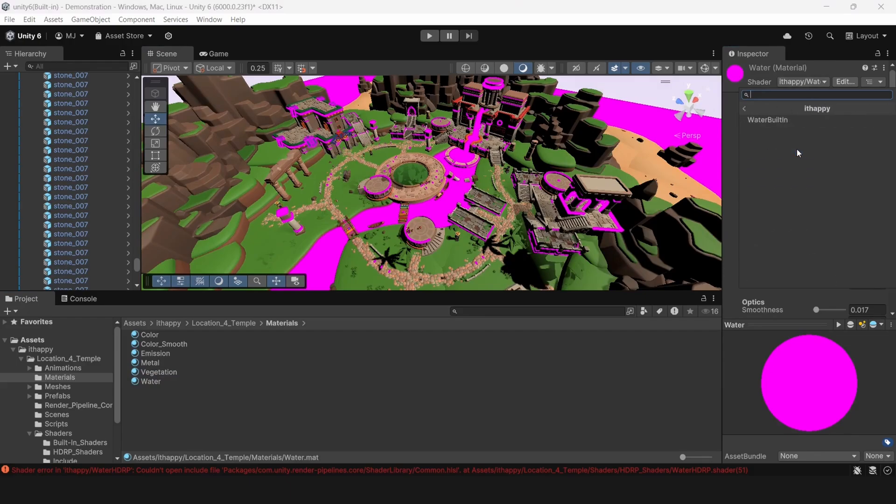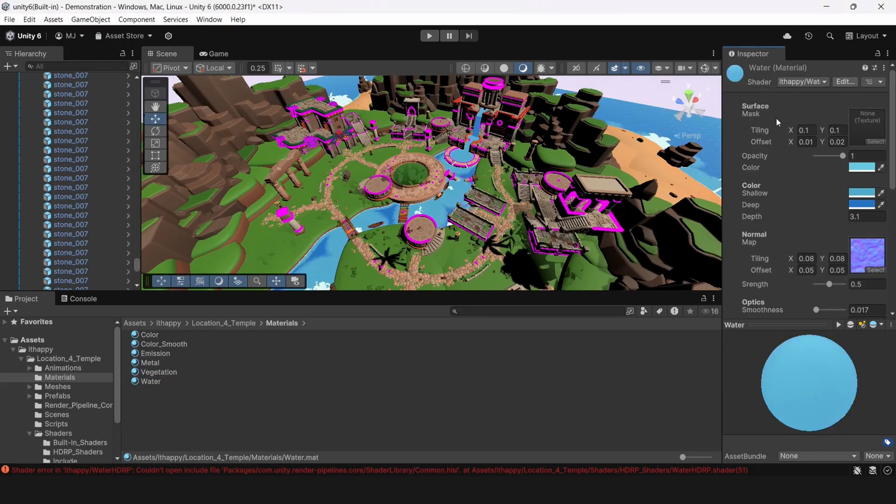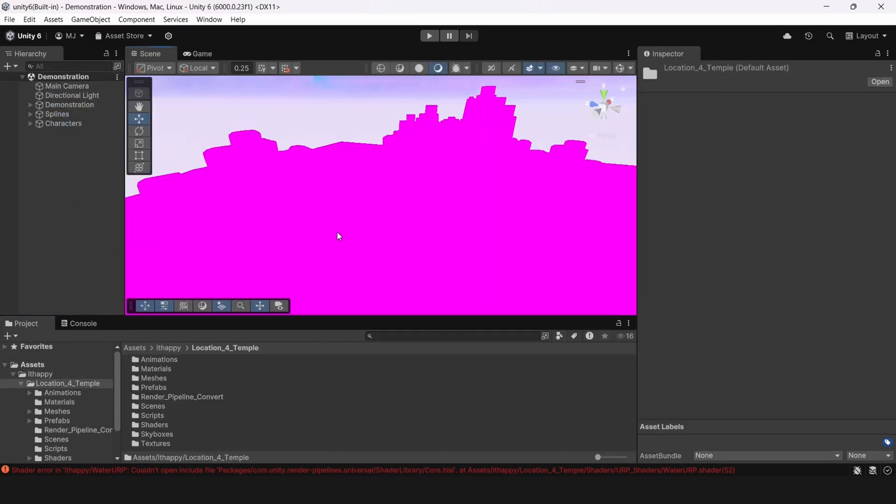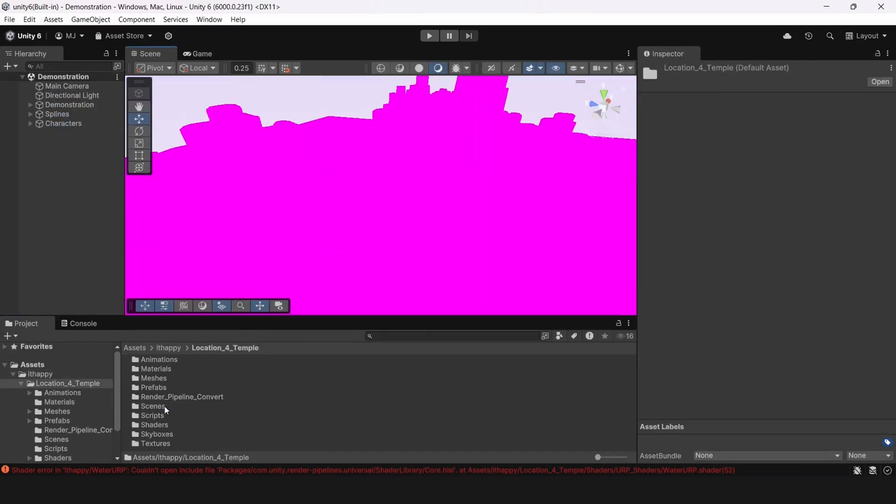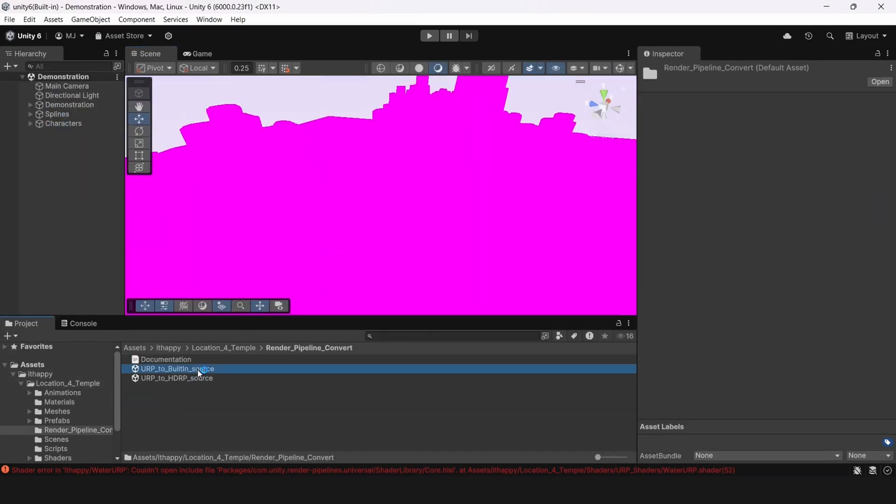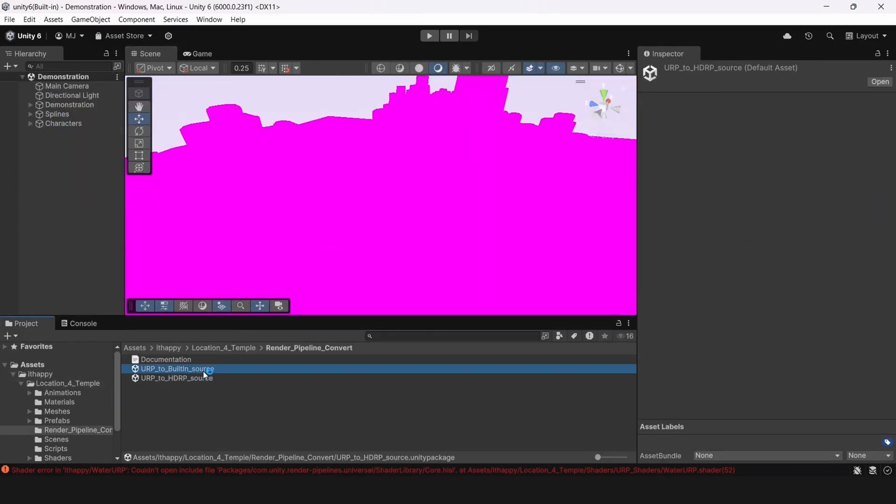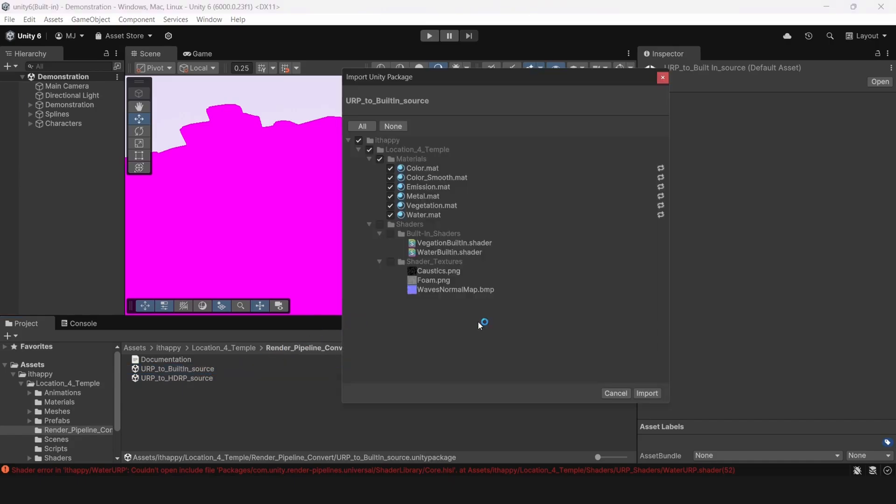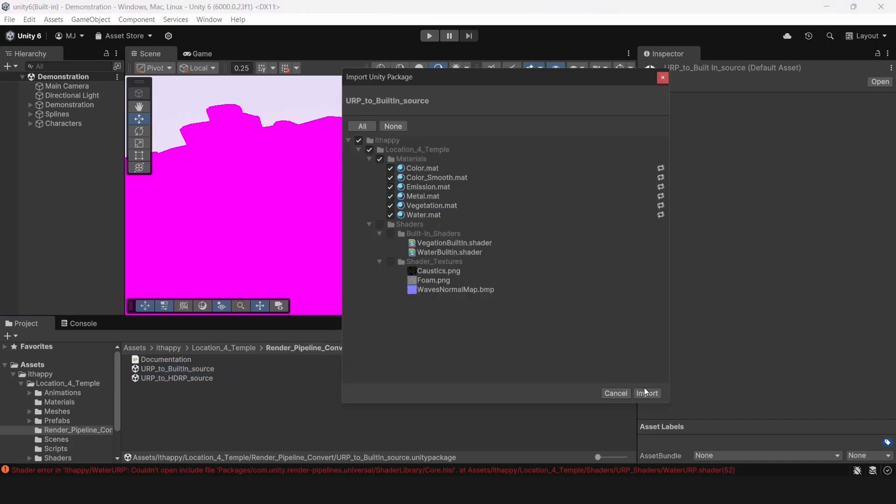If you don't want to change all of this manually, you can go to our render pipeline convert folder and select URP to built-in, double click for importing package. So now we are exactly done with built-in render pipeline. Let's move to URP.